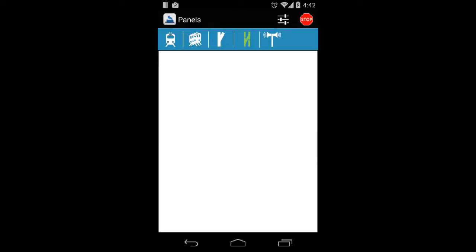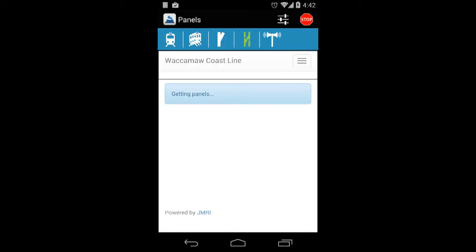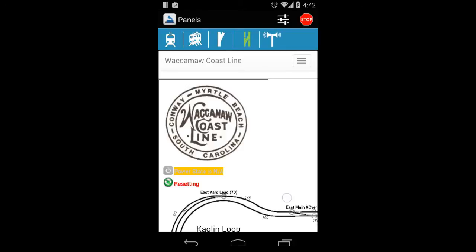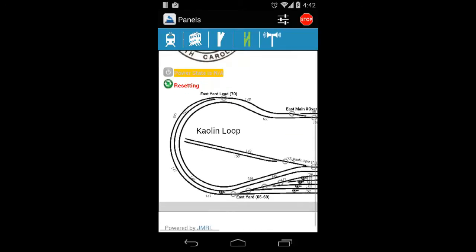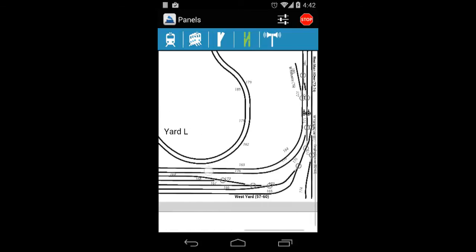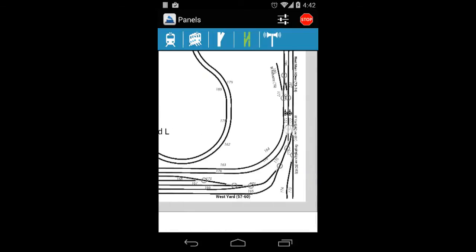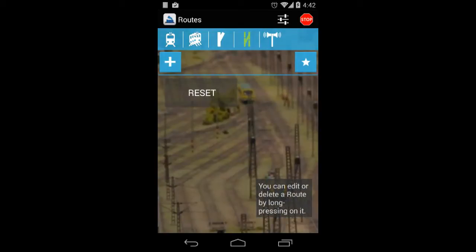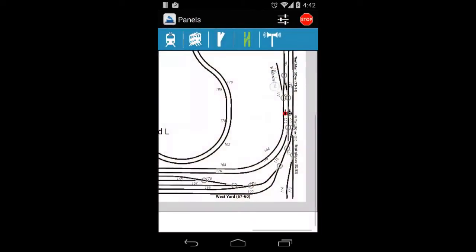And then if you press the routes icon you can see the panels menu first and if you press again that green icon you will see the list of the routes. So actually this page is for dispatchers. Here you can see a panel from the GMRI and touching the layout you can change the turnouts, lights, everything. And then I press again the routes icon and here you can see now there is only one route which is the reset.